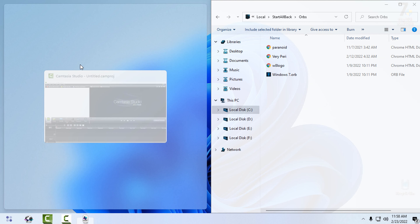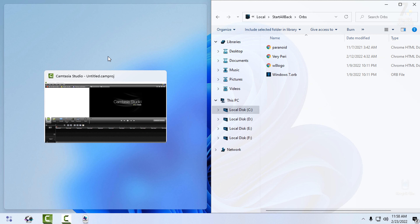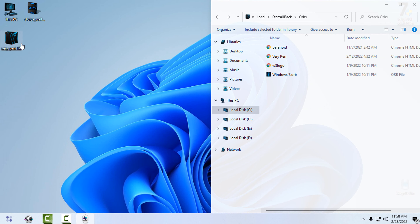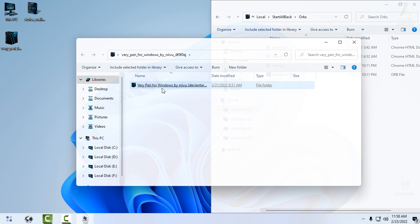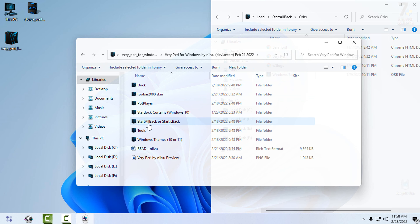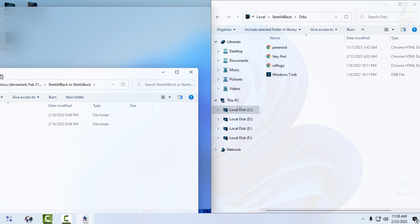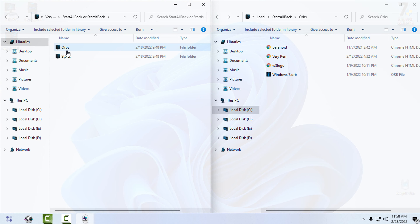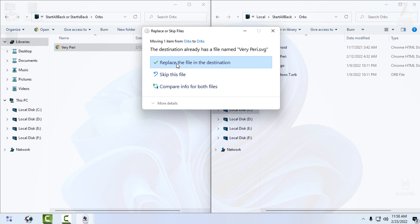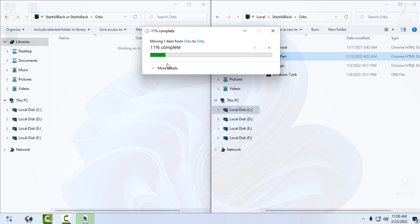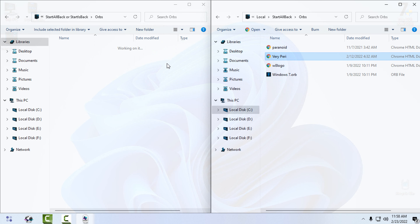We also have Orbs. I will move the window to the right, go back to the folder where it says 'Orbs,' and drag it into the appropriate folder. Okay, we are done with this step — let's move on to the next one.